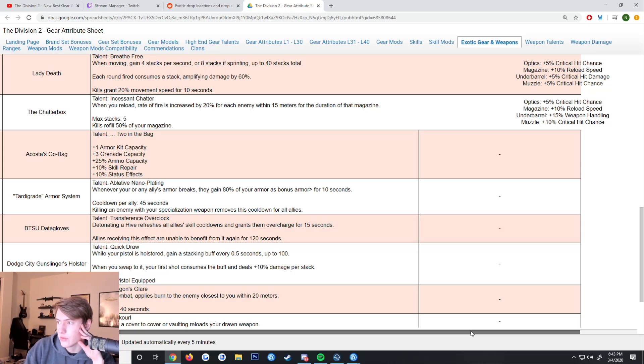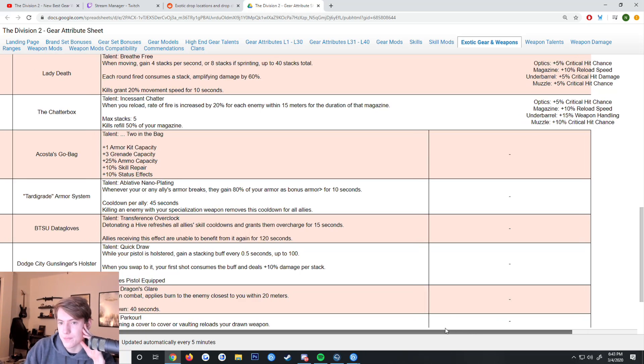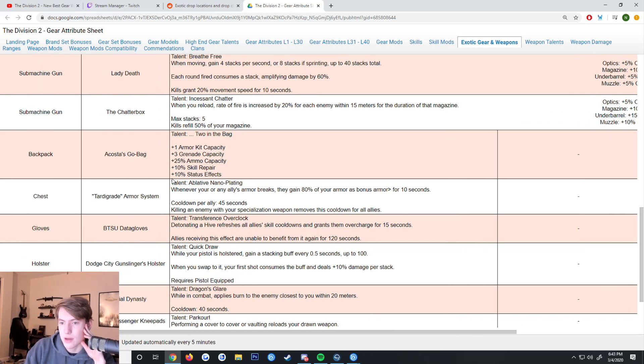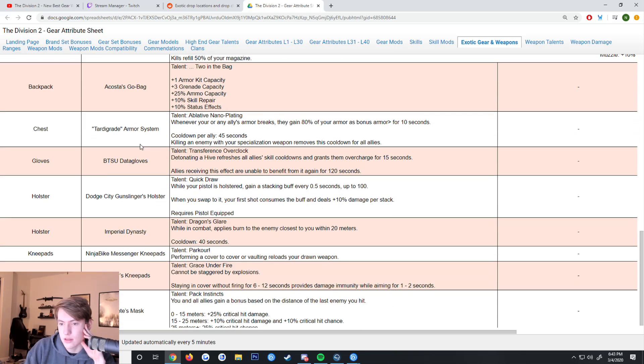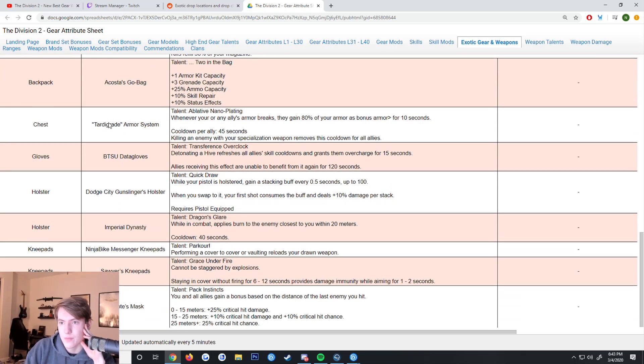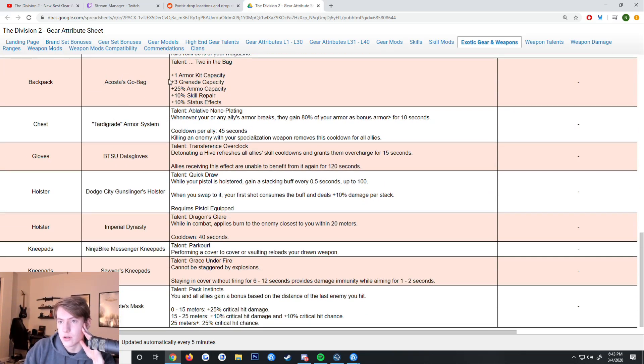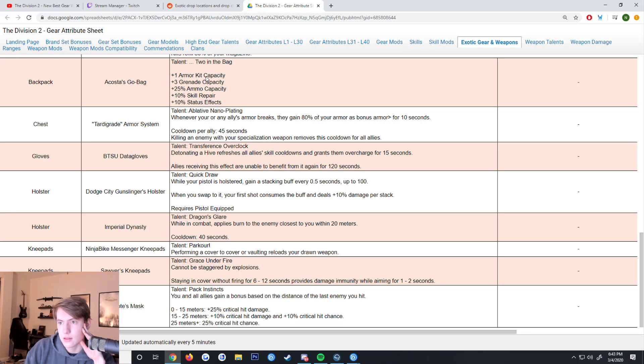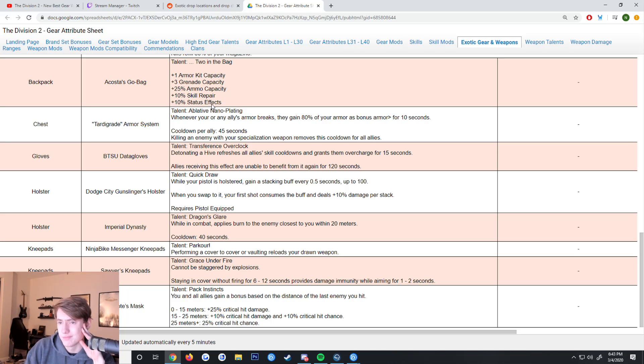For the Acosta's Go-Bag, you get talent Two in the Bag which gives you an armor kit, 3 grenades, 25% ammo, 10% skill repair, and 10% status effects.